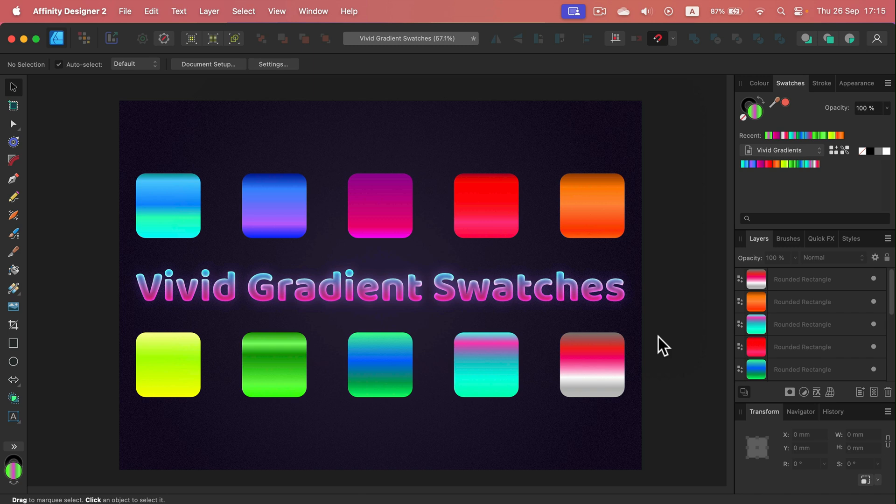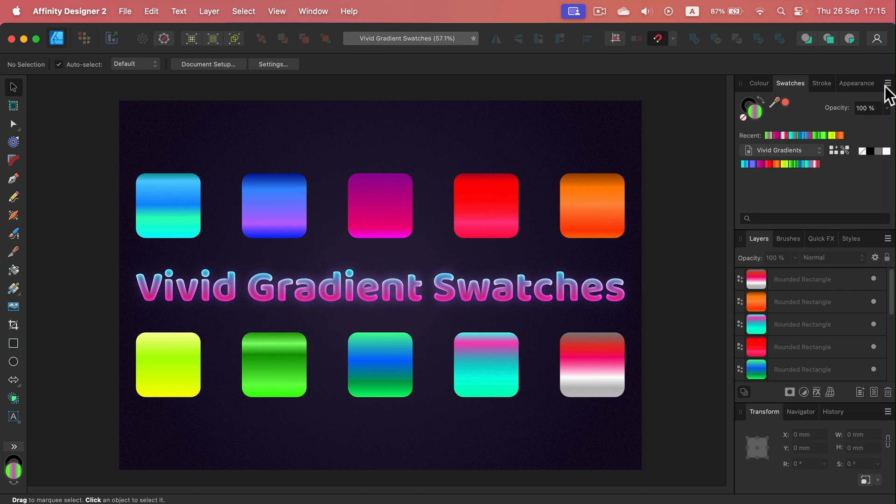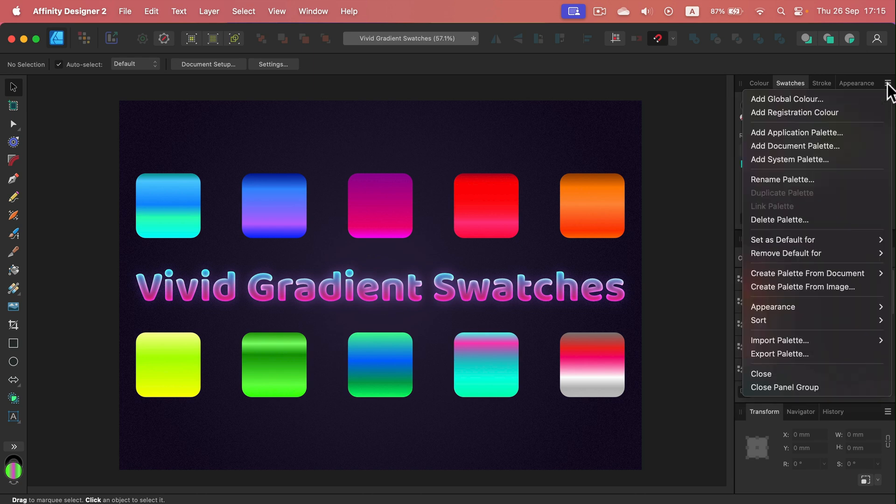I will upload this quickly and drop the link in the description so you can download and load it. How can you load it? Let me remove this palette so I can show you. So I'm going to delete this palette. Confirm, okay.